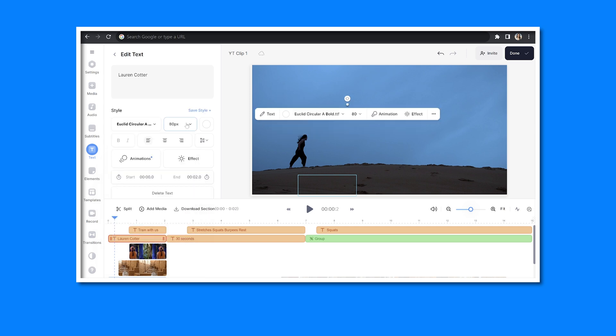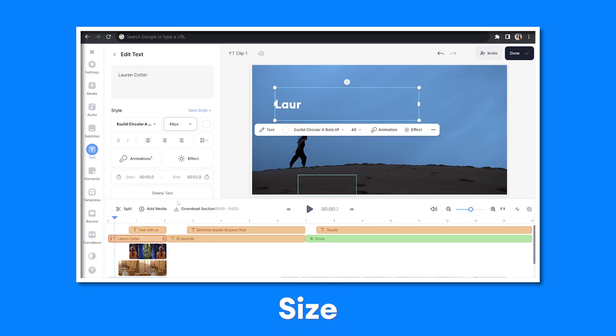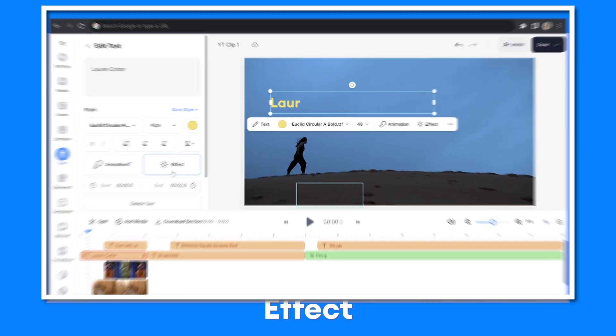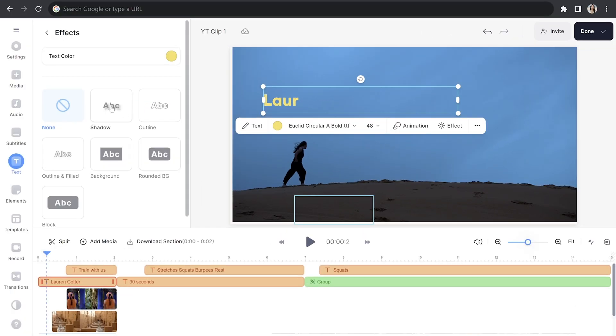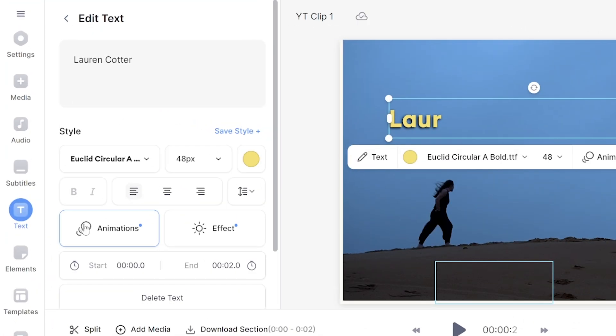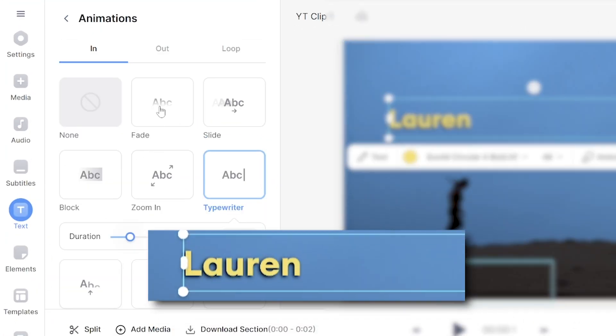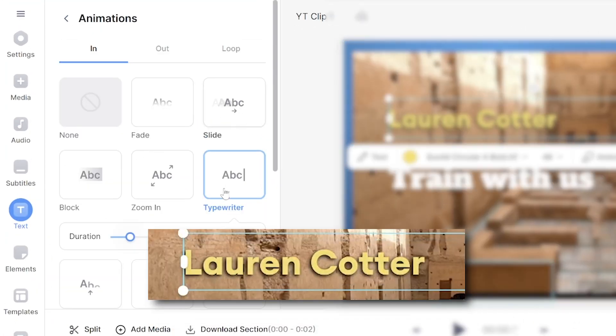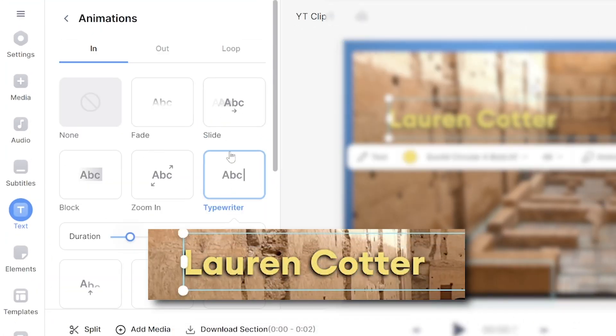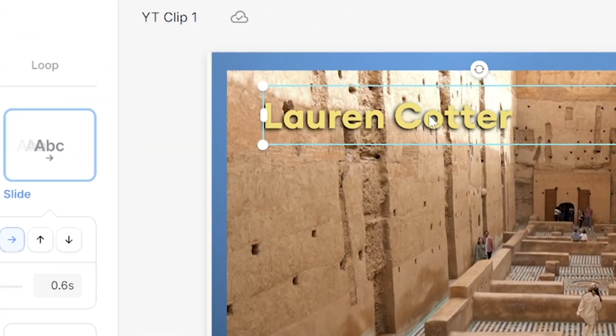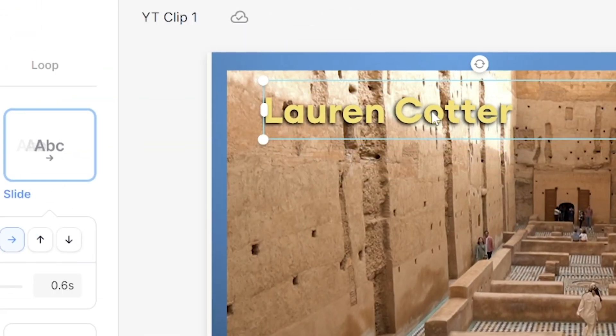Then you can go ahead and change the font, size, color, you can add an effect, go back and click on animation to animate your title. Hover your mouse over each animation to see how it works and choose your favorite. Then you can move your title anywhere on screen. And you're just going to repeat this process for all remaining text.